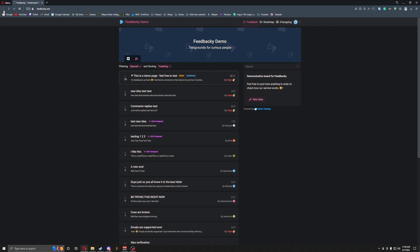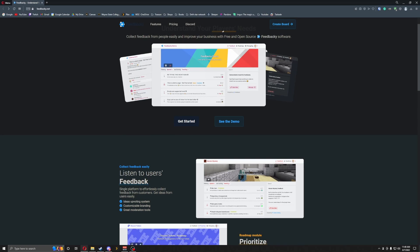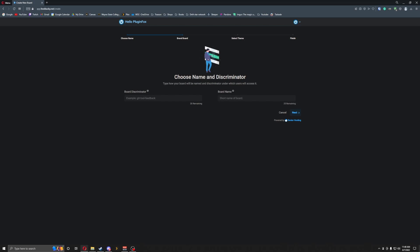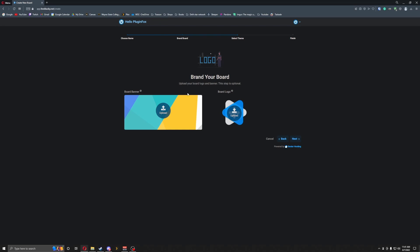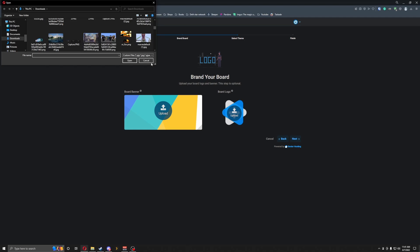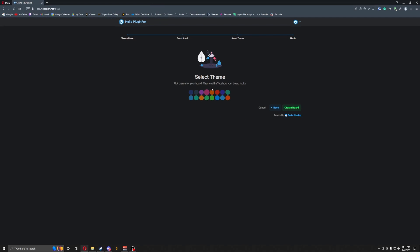So let's go all the way back and get started. To get started, we need a board name — so let's do PluginFox and then Minecraft plugins. I'll click next. It'll allow you to customize your banner, your logo, and all the fun stuff, so if you had something to upload you could. Then you select your theme — I'm going to go with an orange theme — and then I'll create the board.